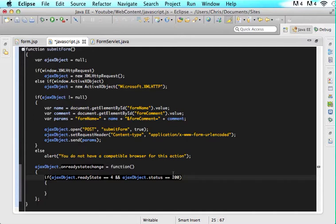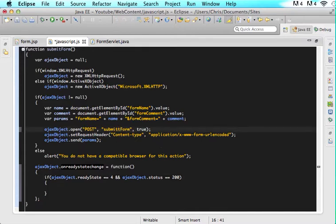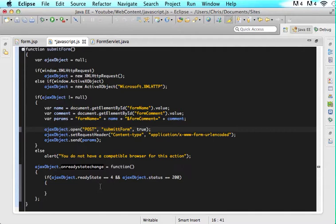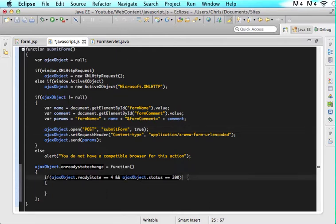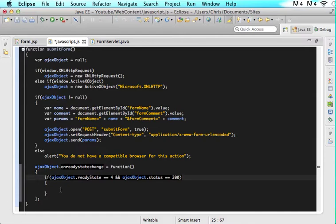With status you have two options: 200 or 404. I'm sure some of you have heard of a 404 error. That means we sent our Ajax object out and it looked for our request and couldn't find it. So if we said submit form with two T's, the ready state would be accomplished correctly but then it would say I don't know what submit TT form is and status would be 404. What we're validating here is that everything worked correctly: we got the ready state we needed and we found our request location.